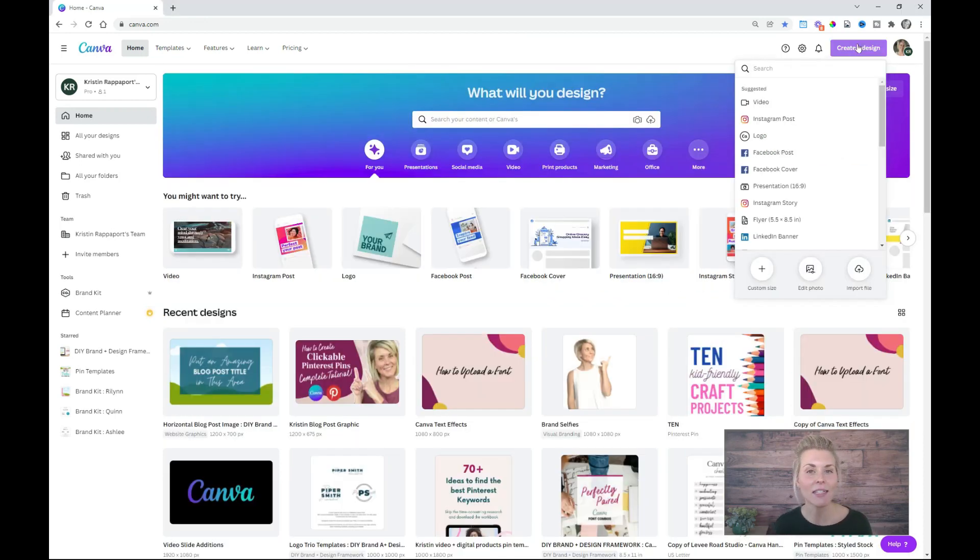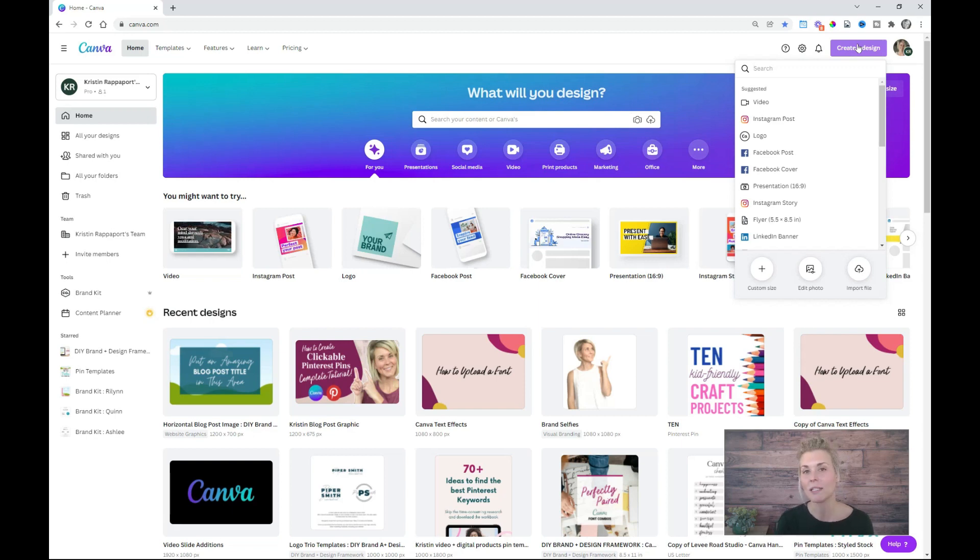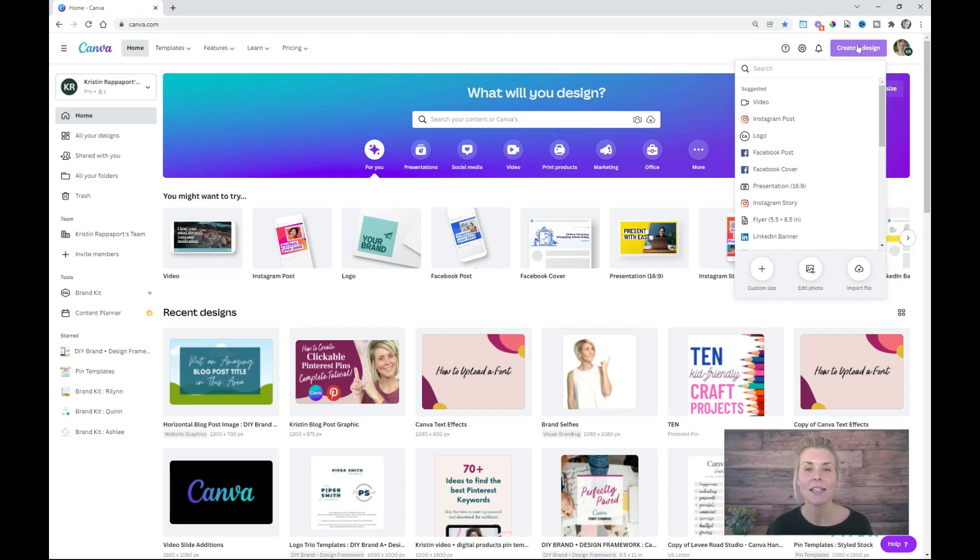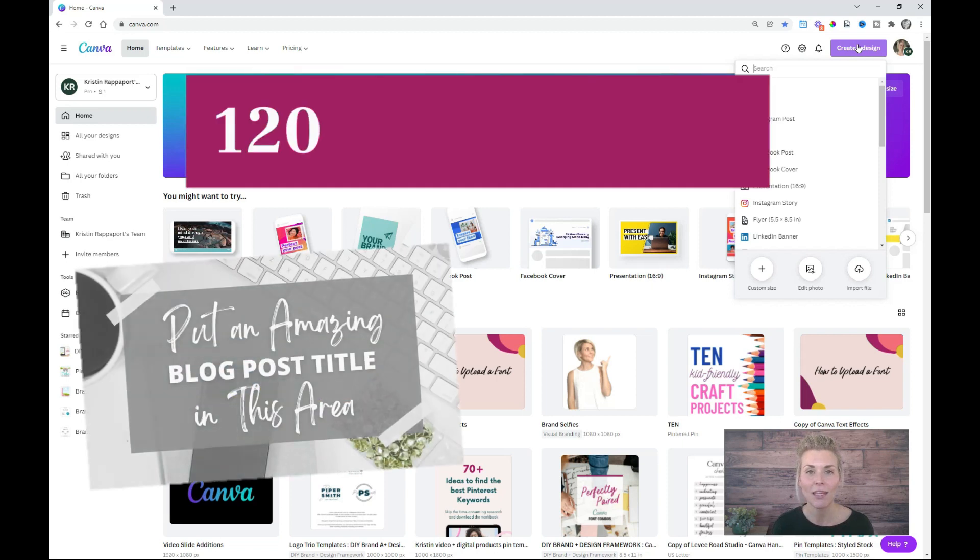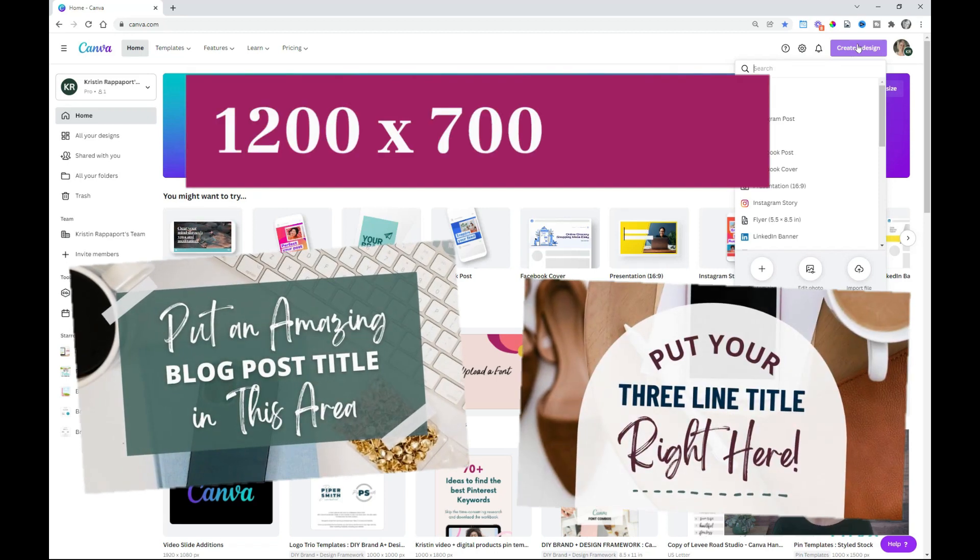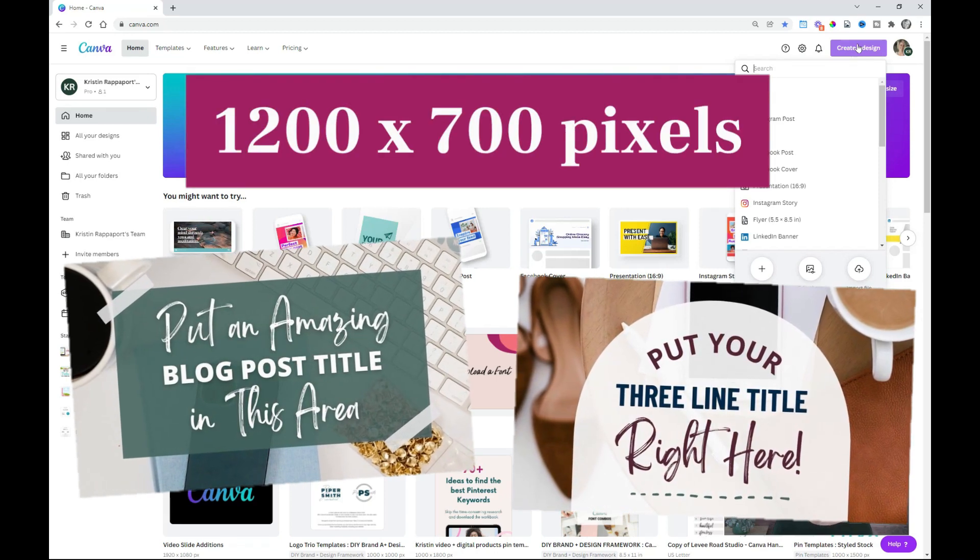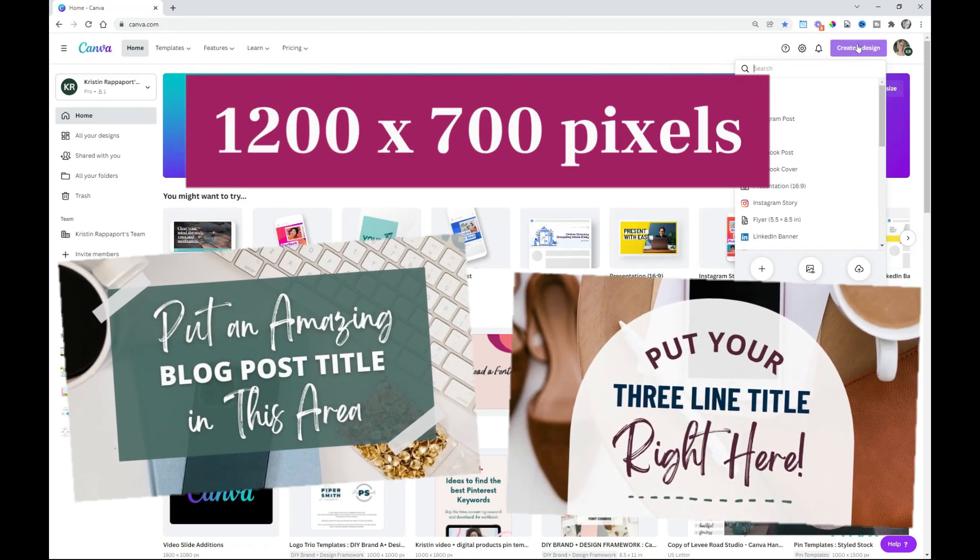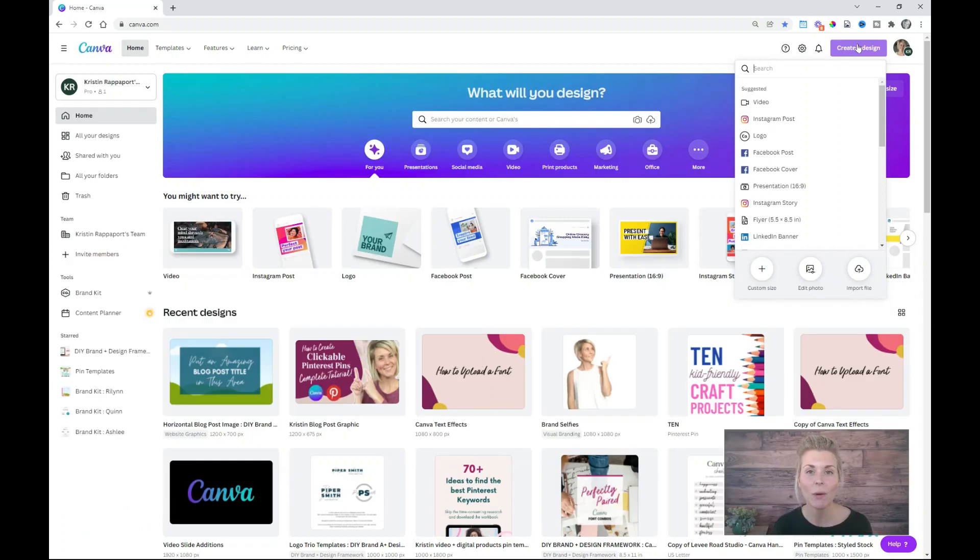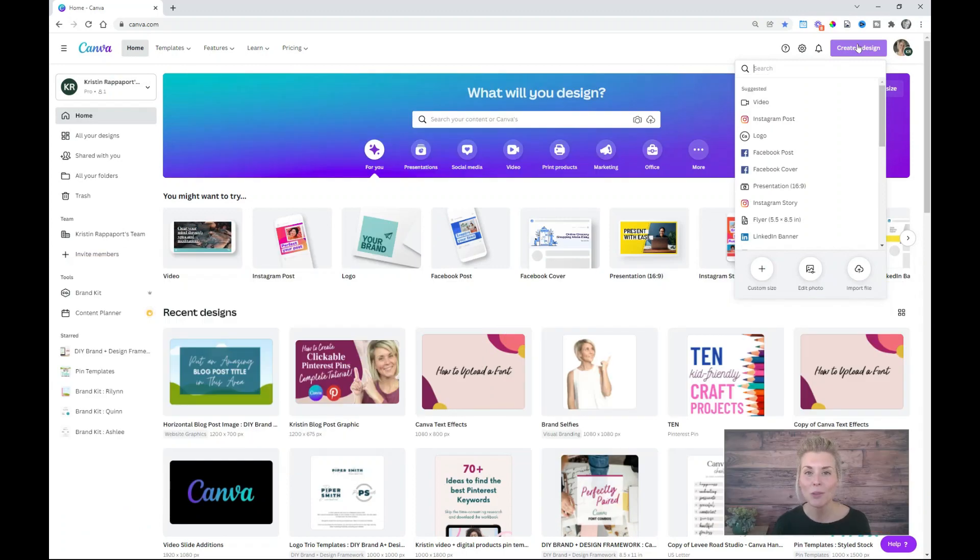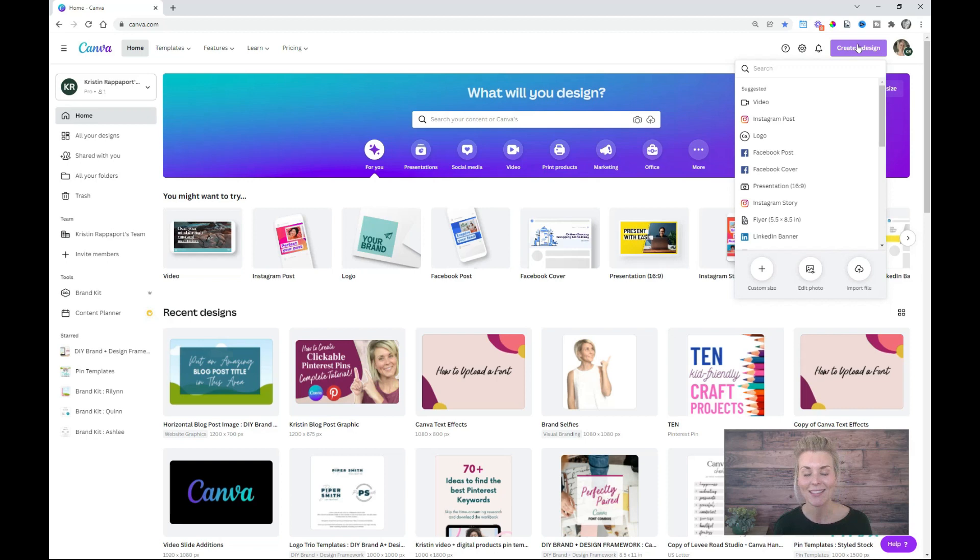Now, the size of your featured image can vary from WordPress theme to WordPress theme. A safe size to start with is 1200 pixels by 700 pixels. This size is going to work pretty well across most website themes and once you have a design, you can always tweak the size just a little bit.